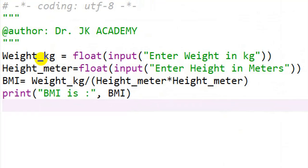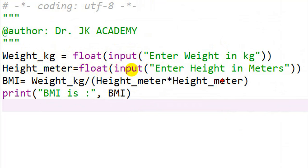So in a short recap: weight_kg is a variable declared as float of input of 'Enter weight in kg', so we ask the user to enter the weight in kg and that will be stored in weight_kg. Next, height_meter is a variable equal to float of input of 'Enter height in meters', and the height will be stored in height_meter.